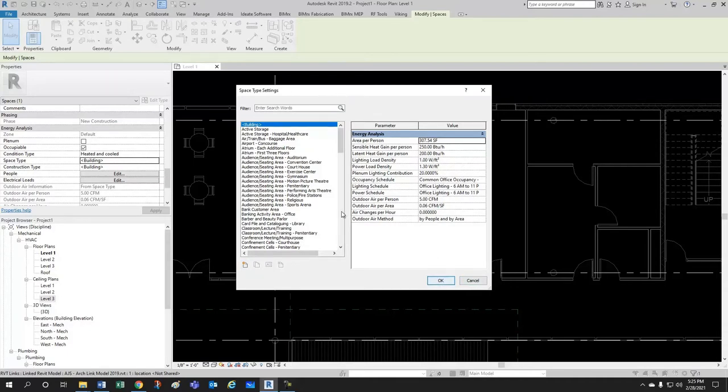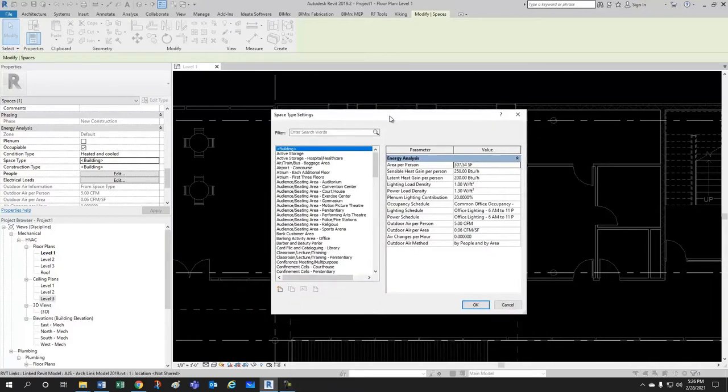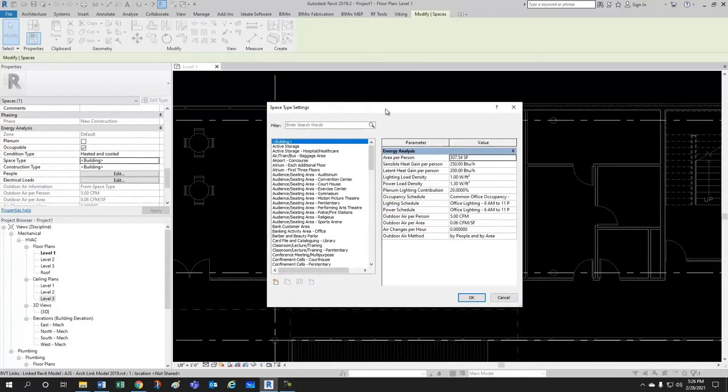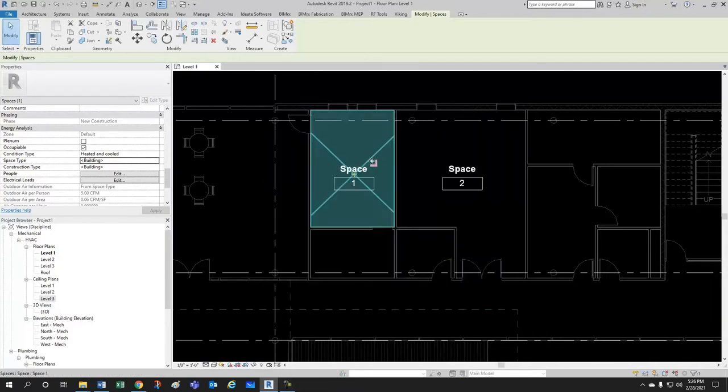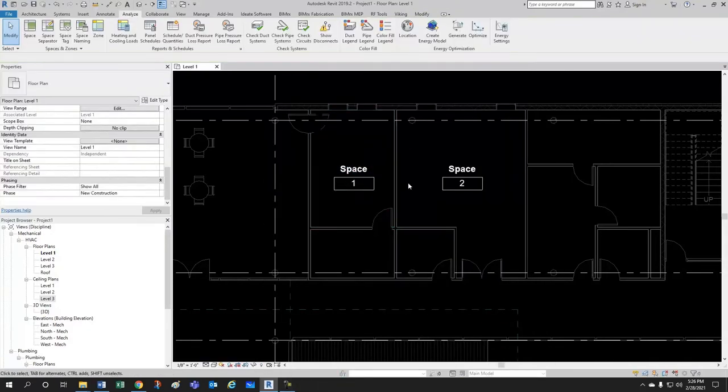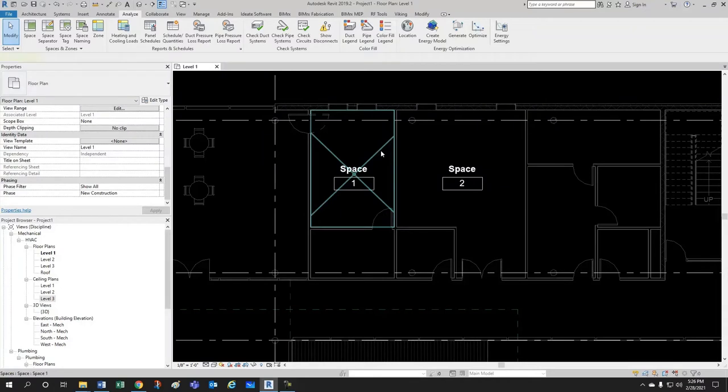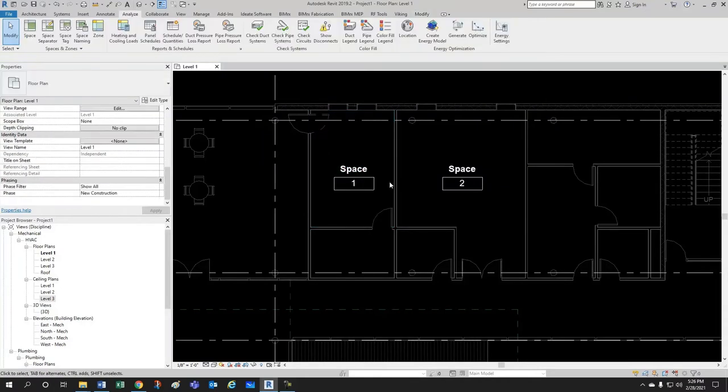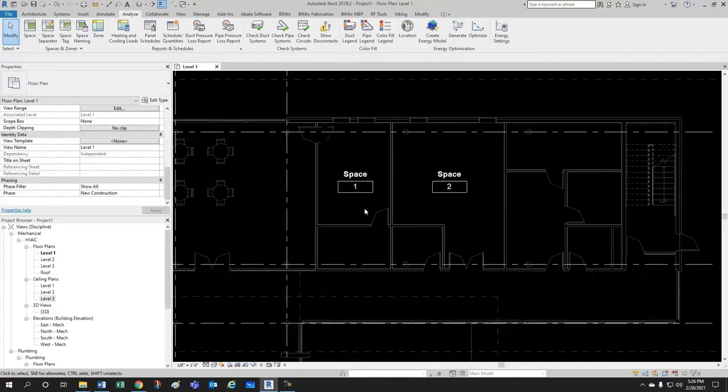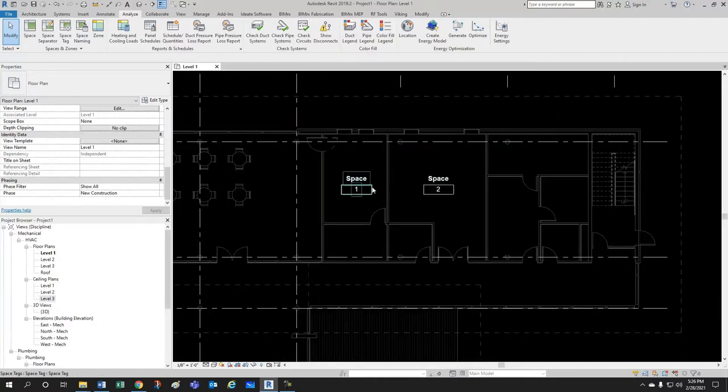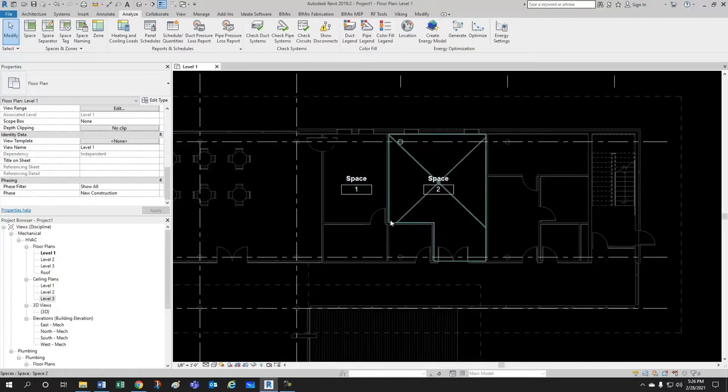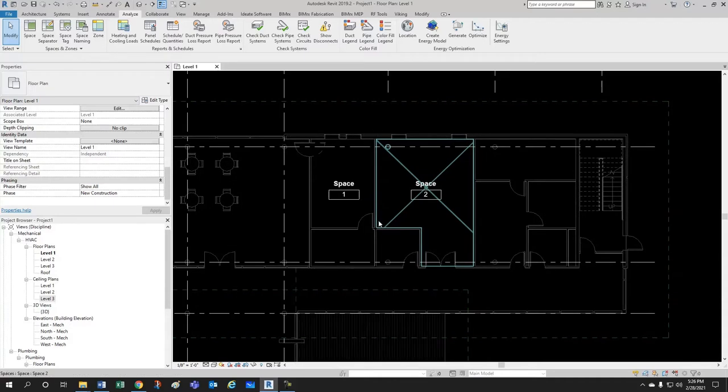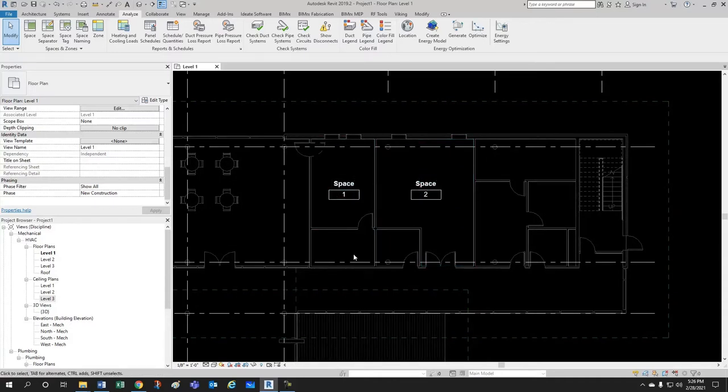But for now, one problem that we're encountering here is that we don't know what this space is. So, there are a couple of ways around that, and we'll go one by one on advantages and disadvantages. But for now, let's create a space schedule.